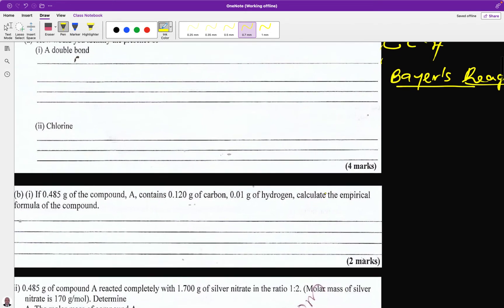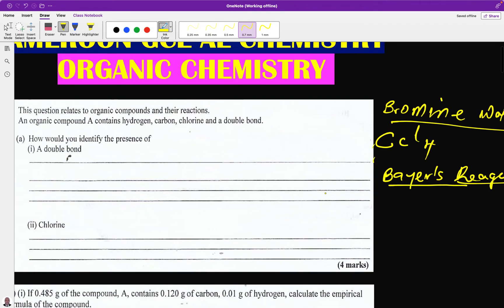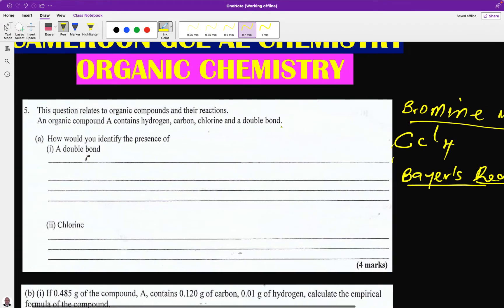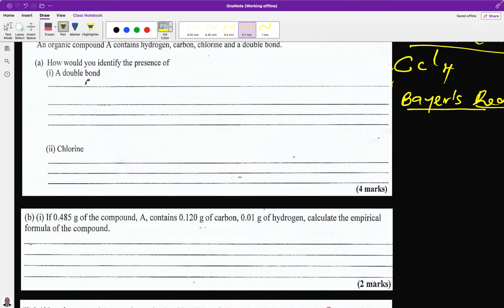There are four marks available. The next part asks: how will you identify the presence of chlorine in this organic compound? For halogens — chloride ion, bromide ion, iodide ion — the common reagent we use is the silver nitrate test.